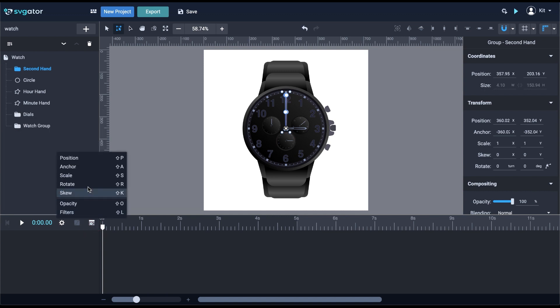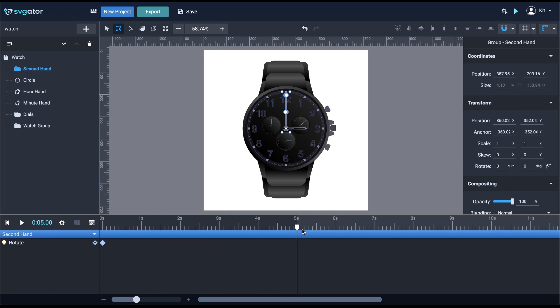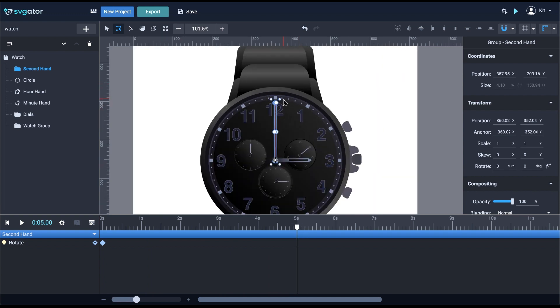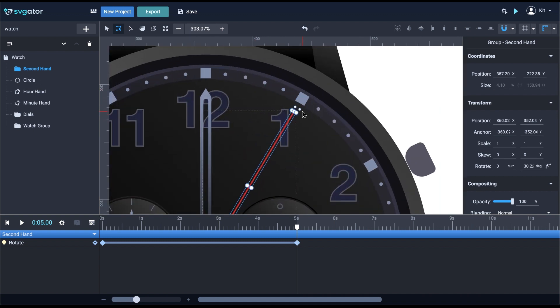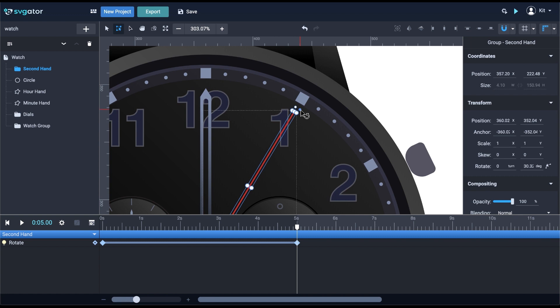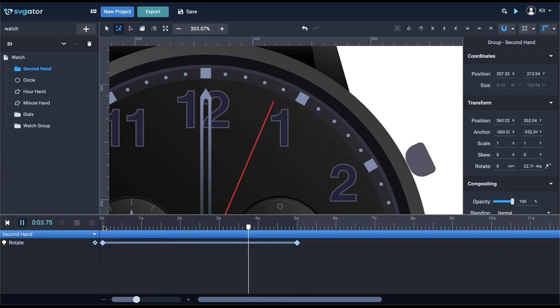Now, add the Rotate Animator. Drag the playhead to the fifth second and rotate the second hand to indicate five seconds on the watch. And now we have this simple animation of the hand rotating with a linear transition.